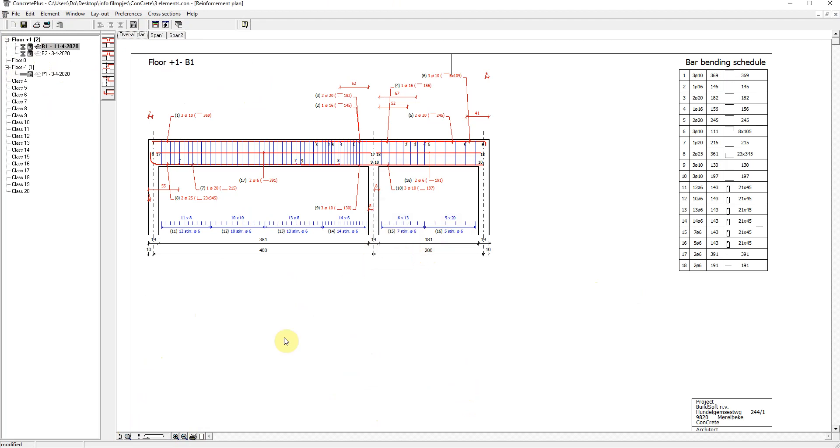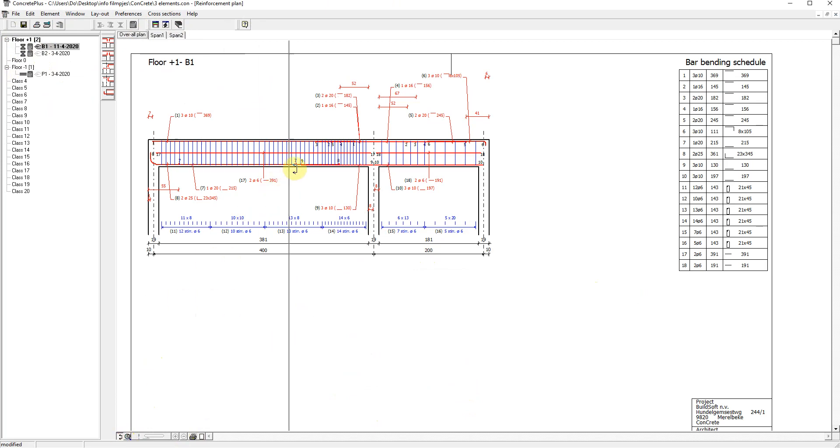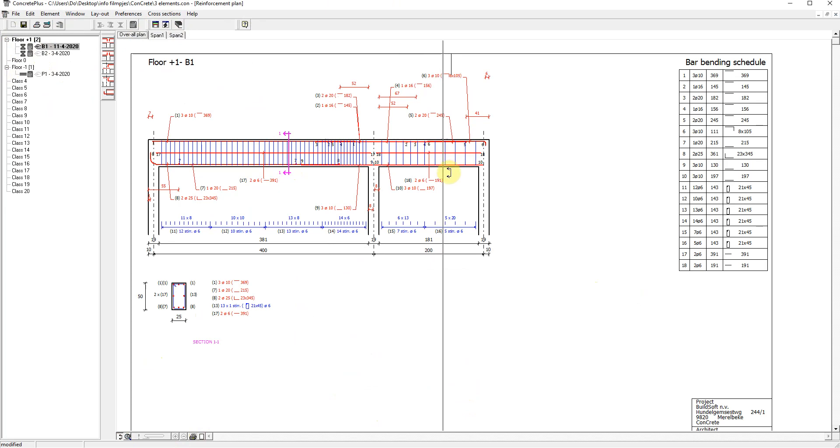I will create two section views and you can easily do this by just clicking the section view icon and dropping the cursor wherever you prefer. This is number one. And this is number two.